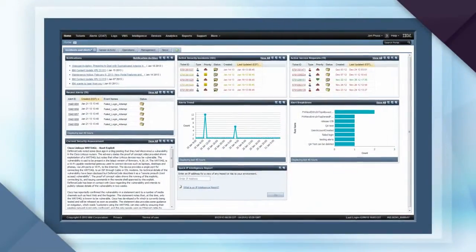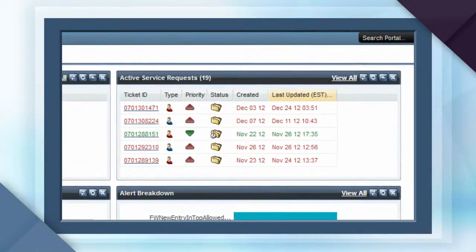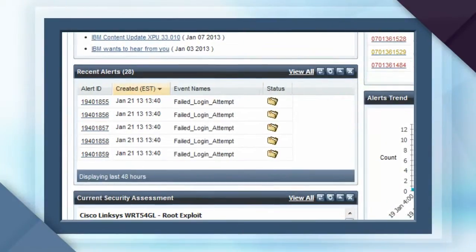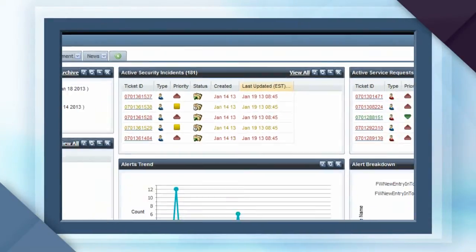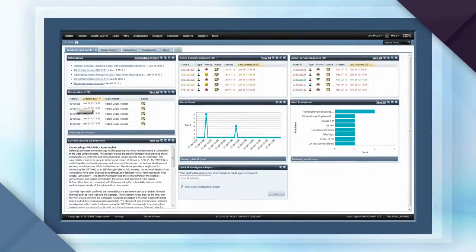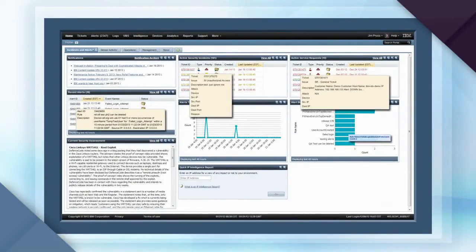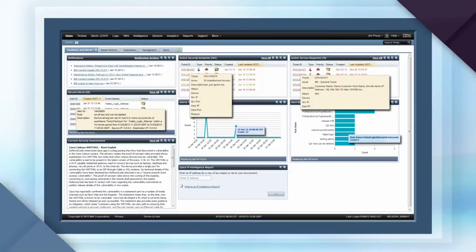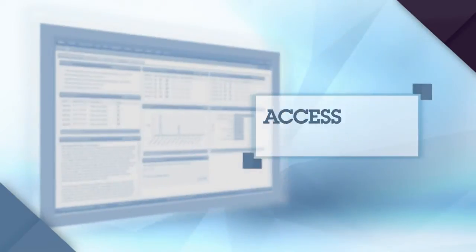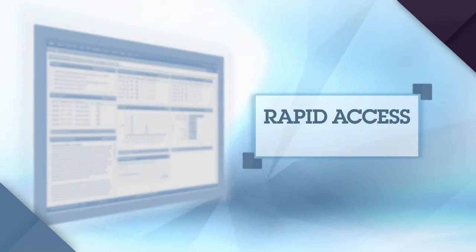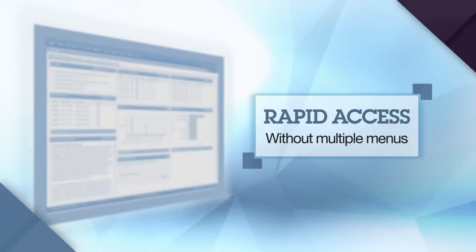For example, portlets can display open tickets, recent alerts, or active security incidents. These portlets are rich with Web 2.0 content, offering mouse-over capabilities that reveal additional security details. This gives you rapid access to relevant security insight without having to drill down into multiple menus.